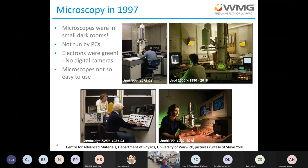I first used electron microscopy in 1997 — that's when time began for me, during my final year undergraduate project. The microscopes available then were in small dark rooms and were not run by computers. They were not easy to use, and the extensive training requirements were a barrier to widespread use. All those systems have now been scrapped, and I was given the honor of turning off the 2000 FX for the last time before it was replaced a few years ago.